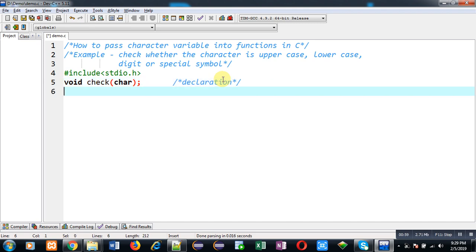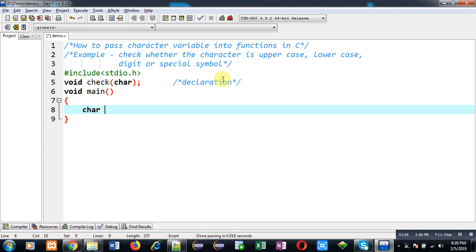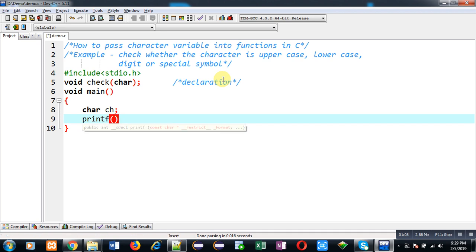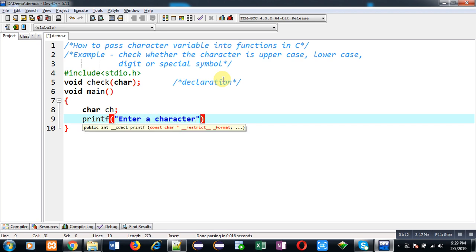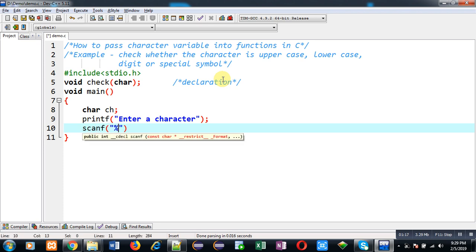Now I am going to define main function where I will be reading a particular character from user. So the message enter a character will be displayed on output screen. And the entered character will be stored inside ch variable with the help of scanf.